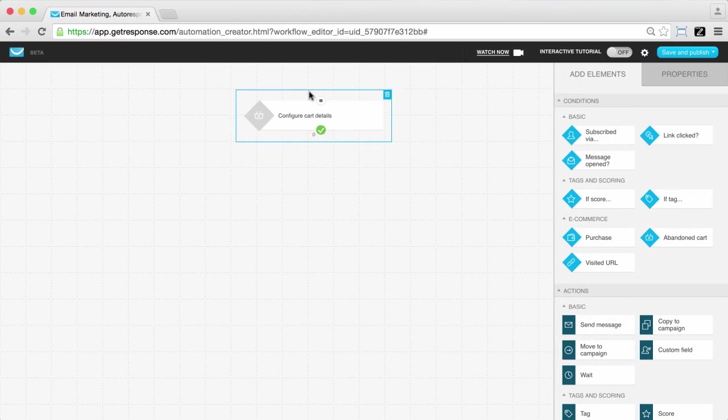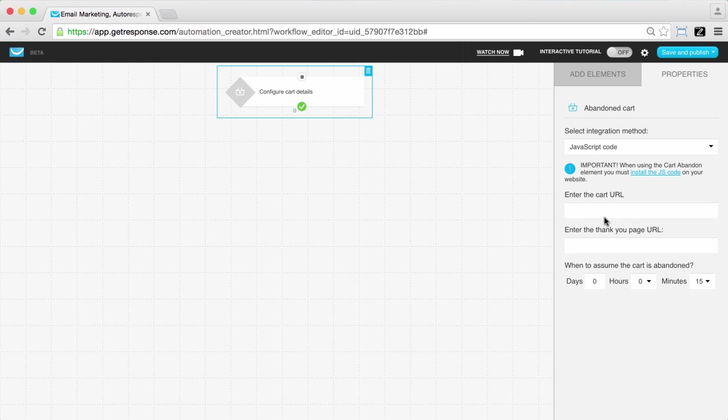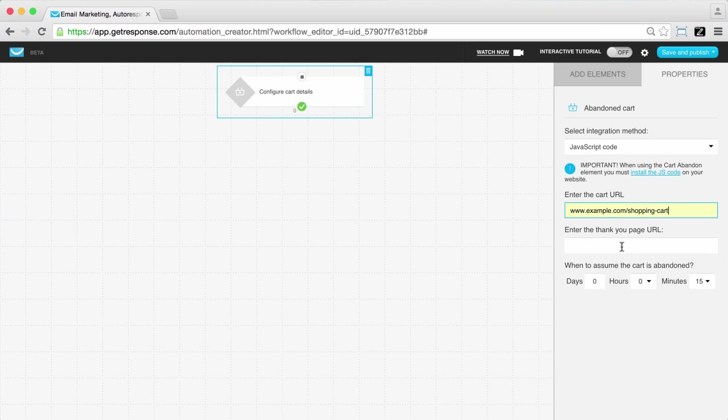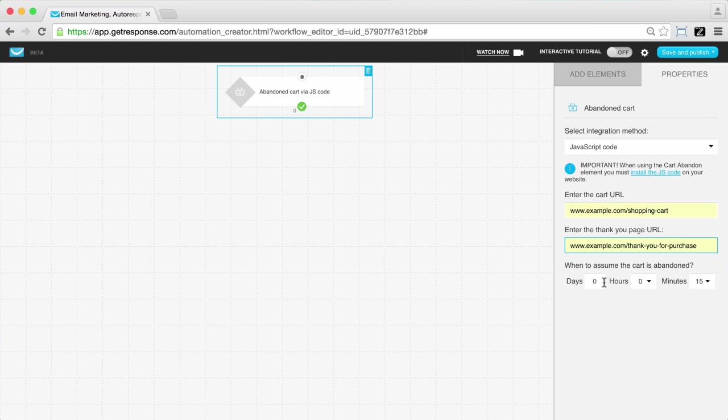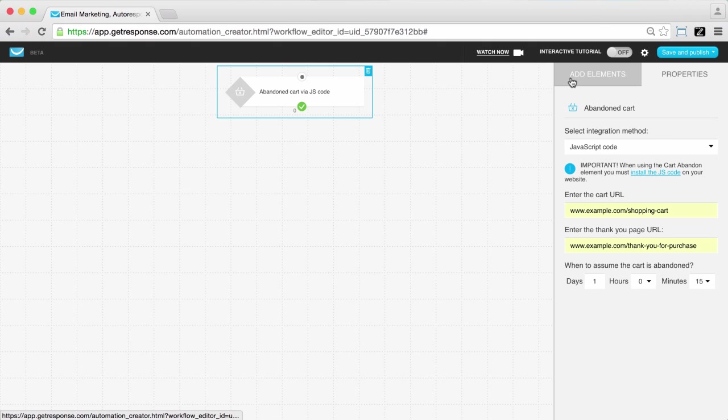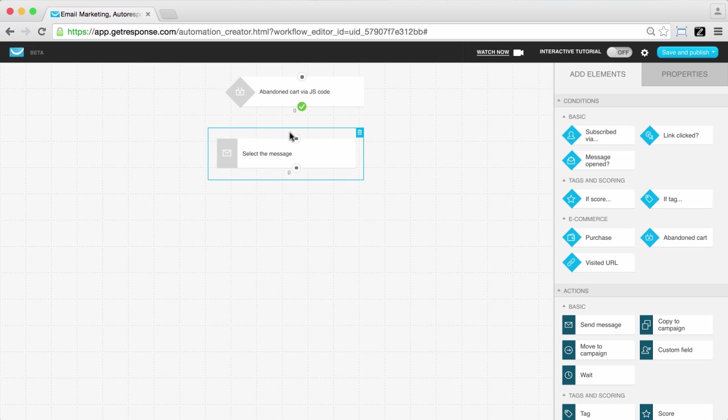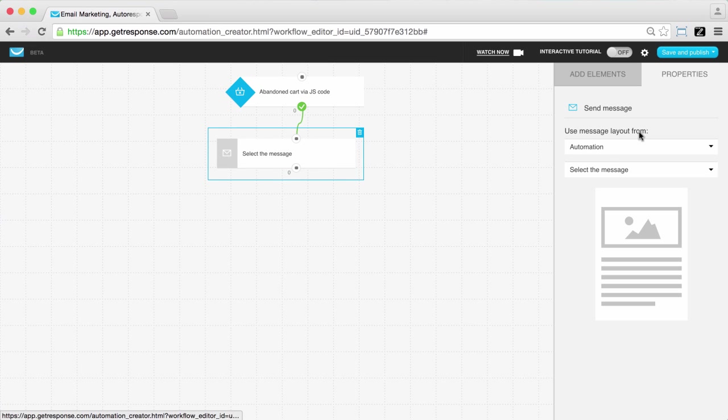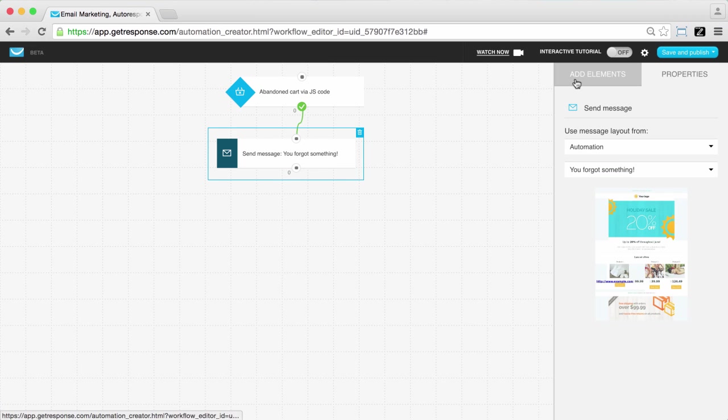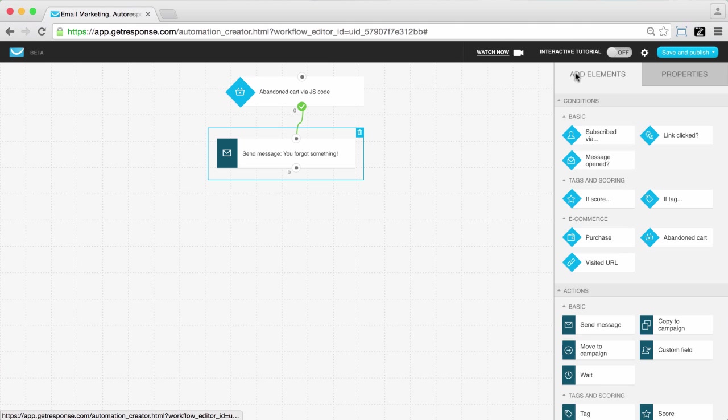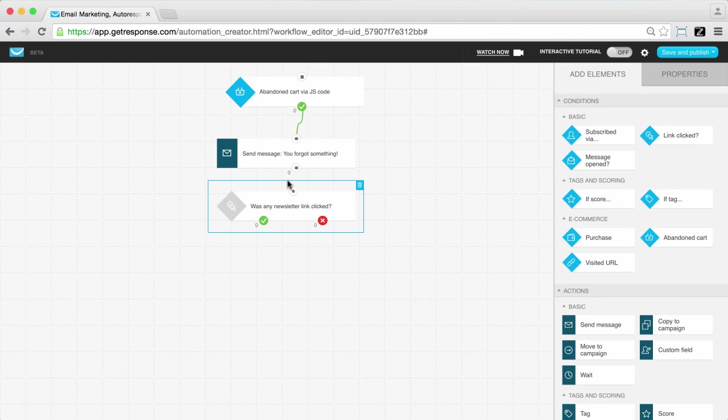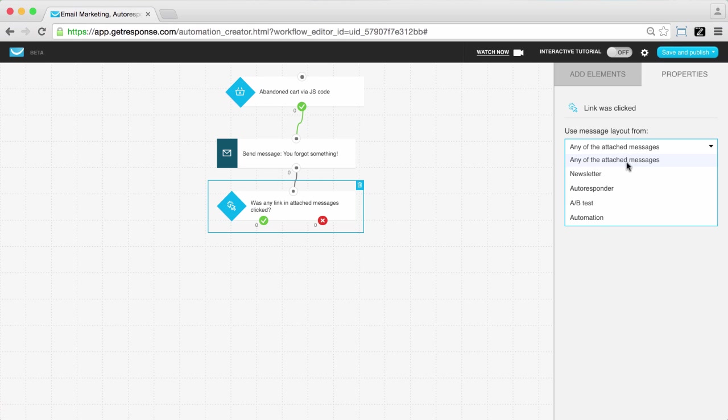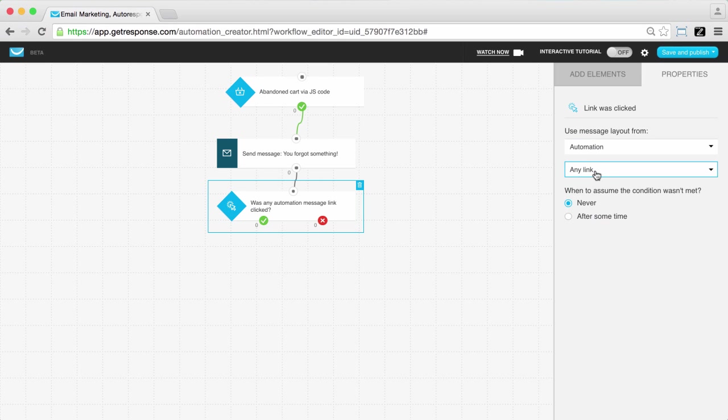You begin your automation workflow with the cart abandoned condition to be triggered if someone has left their cart for 24 hours. After 24 hours, a message will be sent reminding them of the abandoned items and working to re-engage them to complete their purchase. The message includes a retargeting link that leads to clearance items they could add to their cart before completing the purchase.